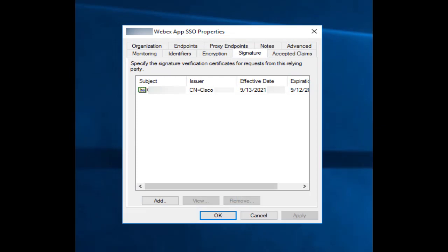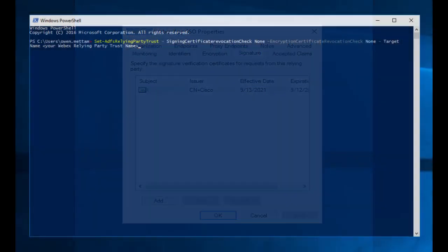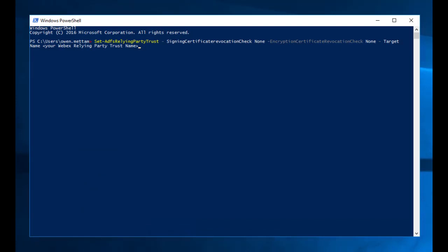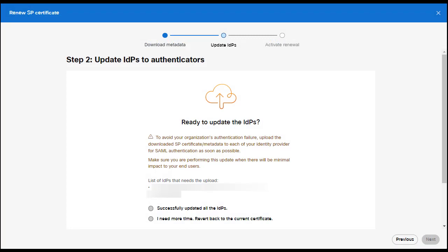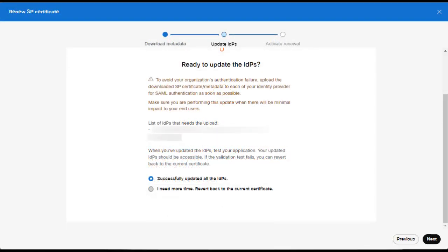If you use the five-year Cisco SP certificate, you need to open an Admin PowerShell prompt and enter the command shown below. You can also copy the command from the help document provided in the description of the video. Once done, you can return to ControlHub. Here, you can click 'Successfully updated all the IDPs' and select Next once you've finished updating all your IDPs.